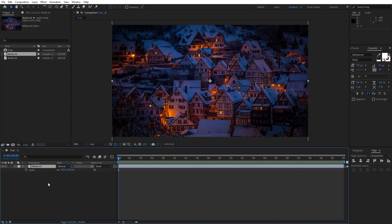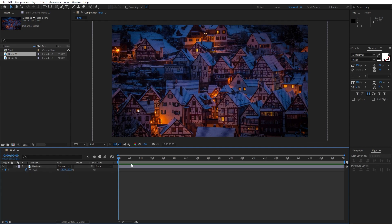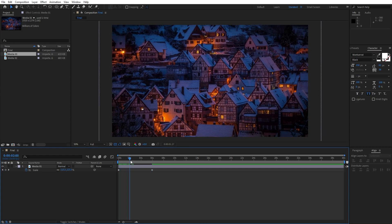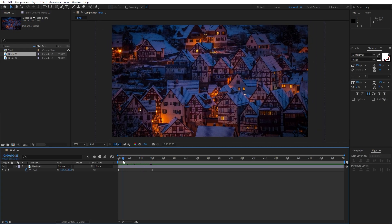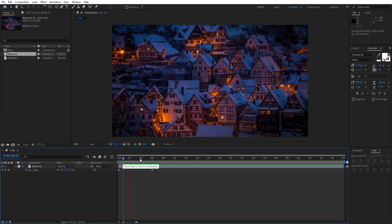Now hit S for scaling. Set up the first keyframe here at 0 frames, let's type 120, then go to around 6 seconds and let's type 100. Now as you can see we have cool movement of our first media 01.